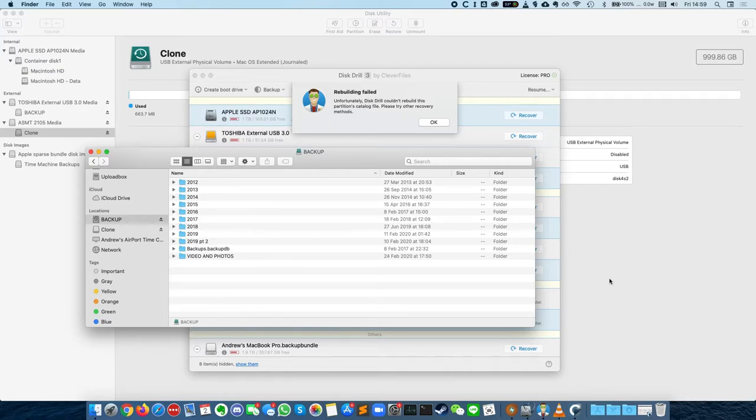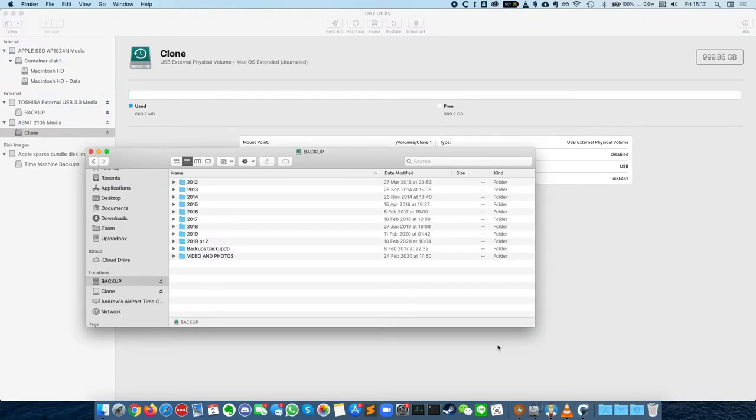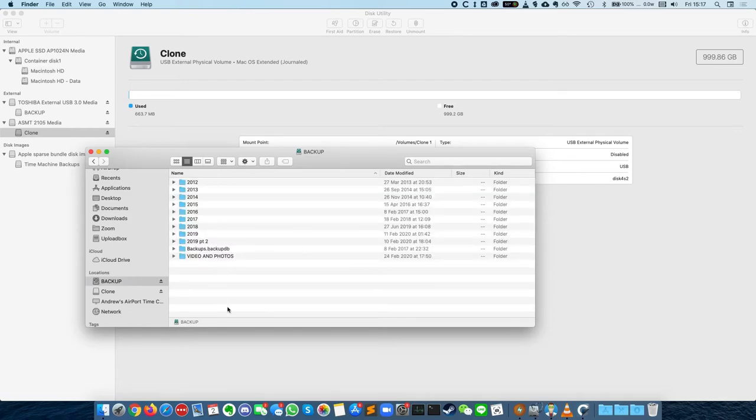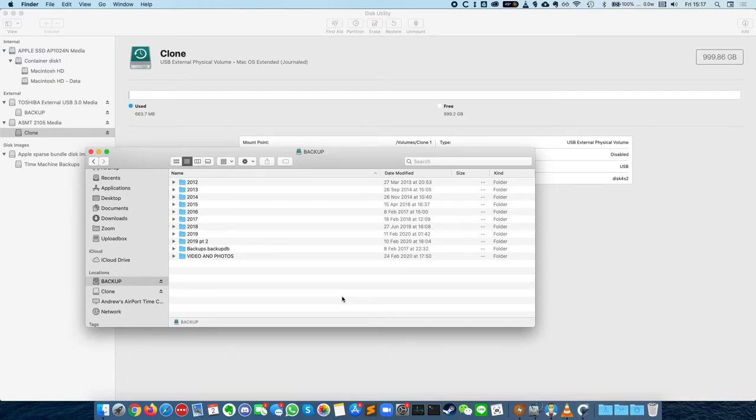So what I'm going to do is make a copy of all this data, and I think the cleanest way to do this would be to use Carbon Copy Cloner. Because if I copy and paste this, then it will take a long time, and also this Time Machine backup folder is going to contain millions of tiny files, and it's just much safer to use a proper tool to make a clone of this with as much preservation of the data as possible.